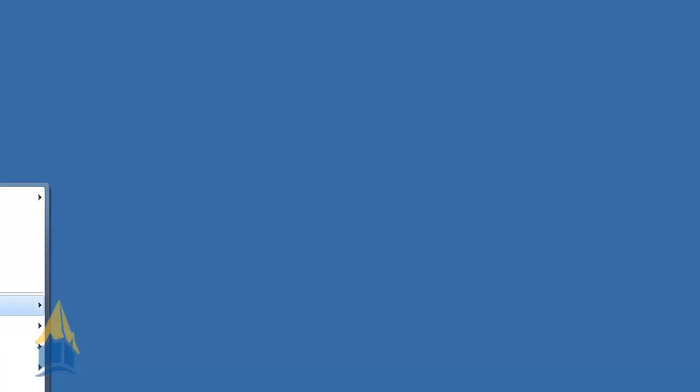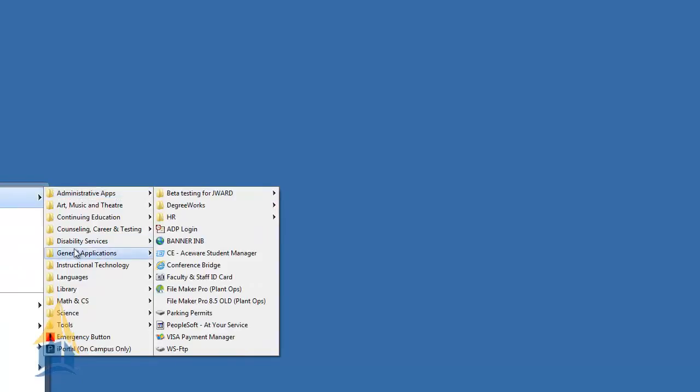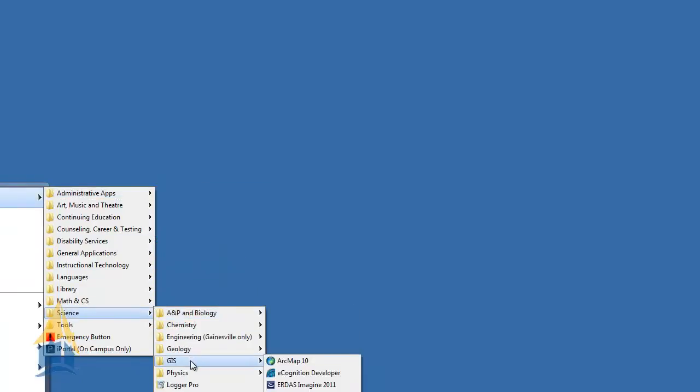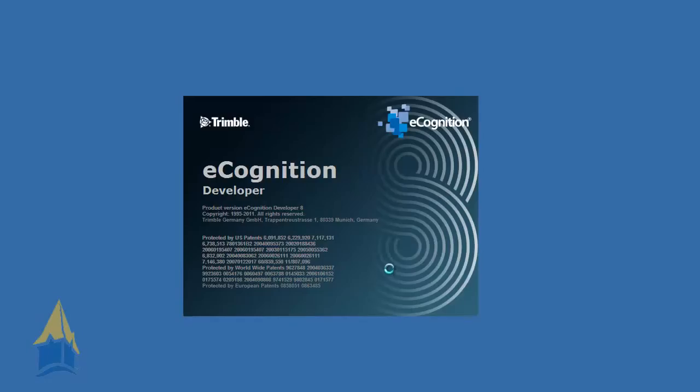Alright, hey there. We're going to go through a basic introductory video on eCognition Developer. So I'm going to pull it up here real fast. You always want to make sure you set this to Rule Set Mode because we're going to be developing rule sets.